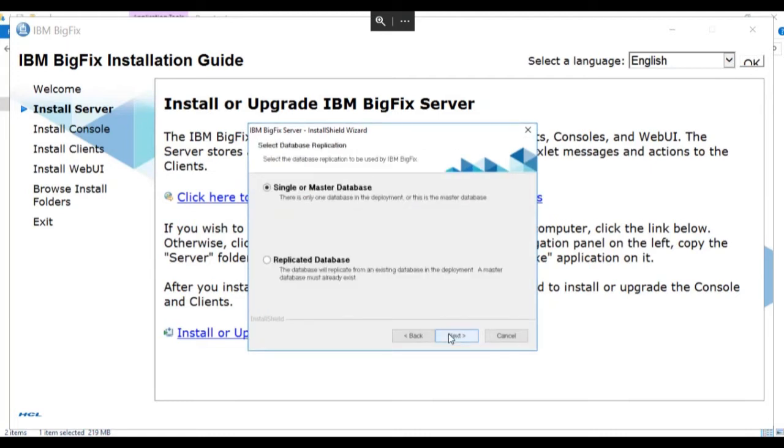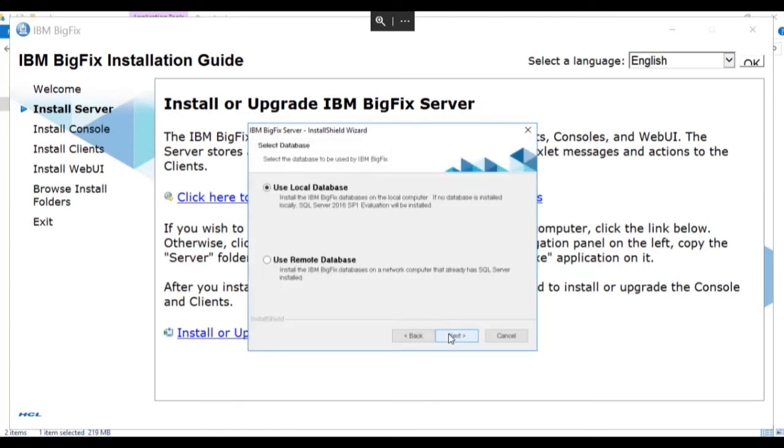We'll choose whether this is a single database or a replicated database. We're going to choose single for our deployment and click next. We then have the option of using the local or remote database. In our case, we're going to use a local database, so we'll click next.